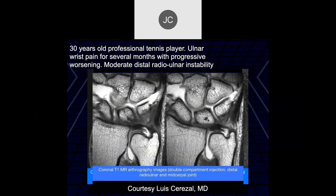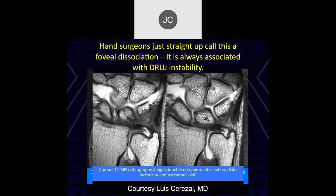It depends on how the surgery went. So this is really a foveal dissociation or an upper laminar tear leading to instability.